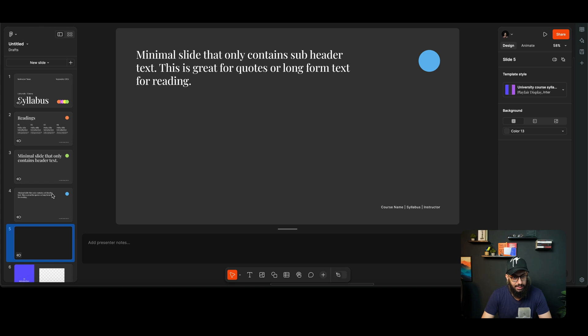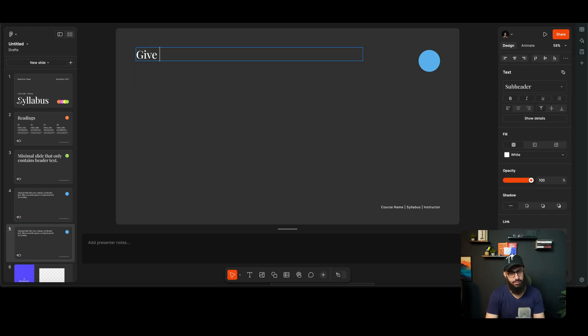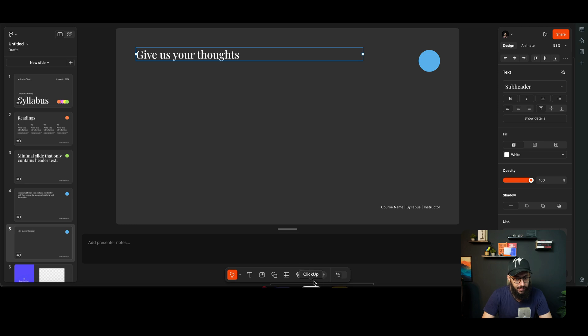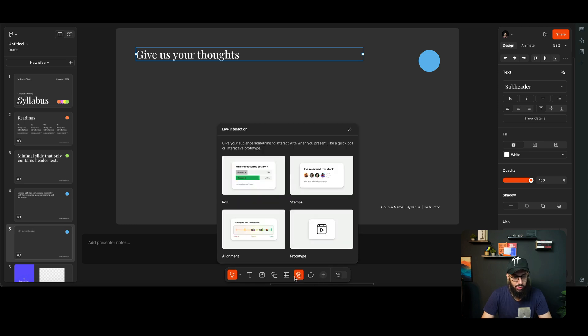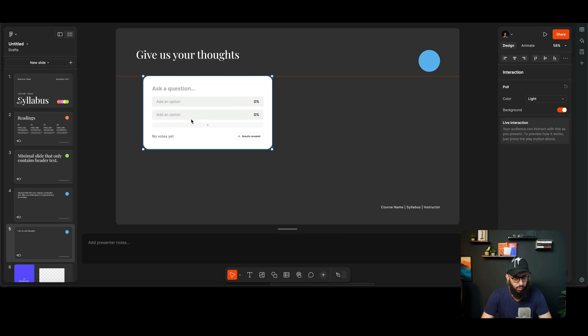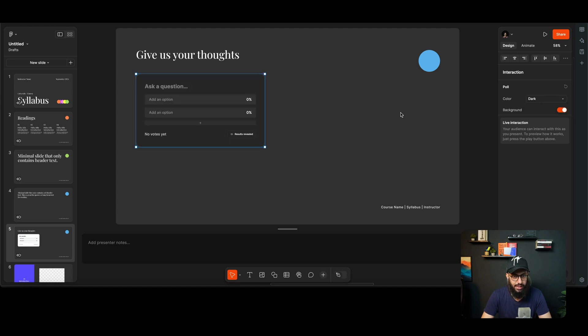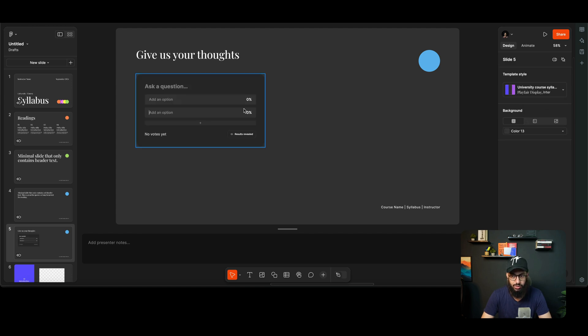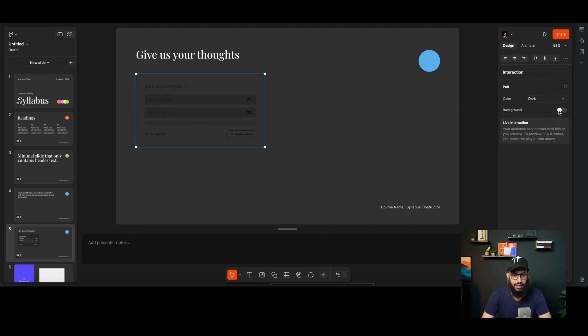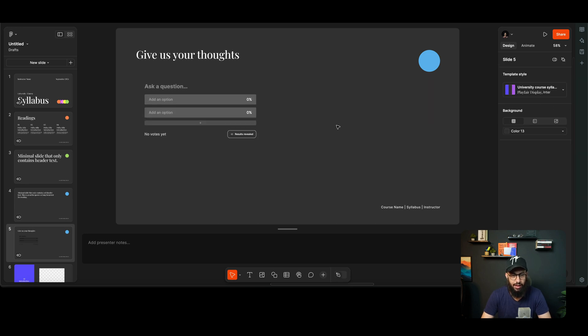Another thing that you can actually do is I can duplicate this slide and I can say, okay, give us your thoughts, and I can have some live interactions for this particular thing as well. So I can have a poll. I can have this poll. I can decide whether this poll should be light or dark so I can actually match it with some of my design decisions.